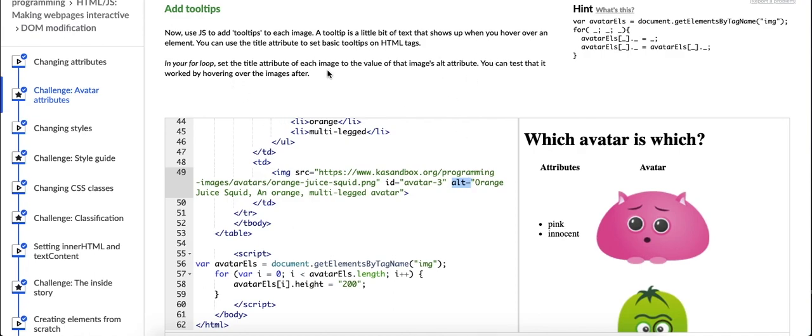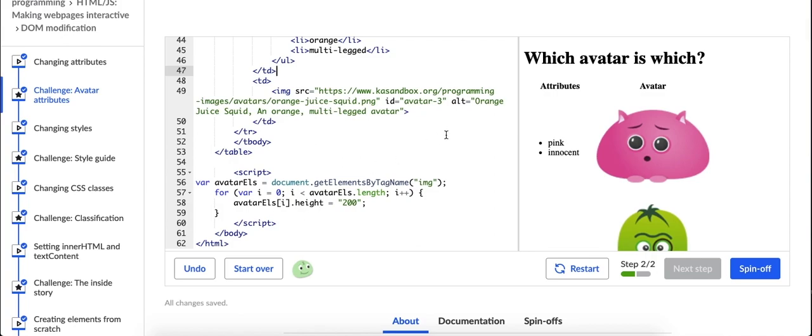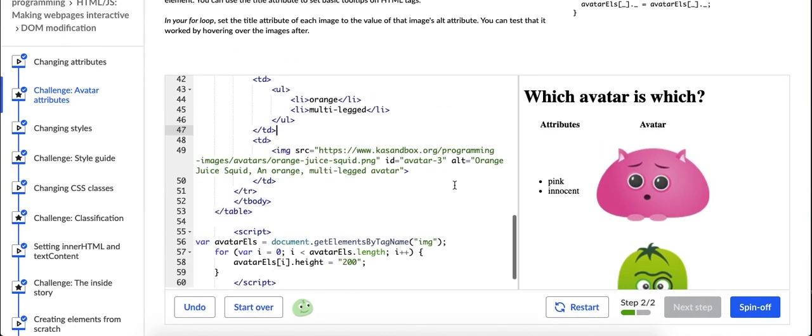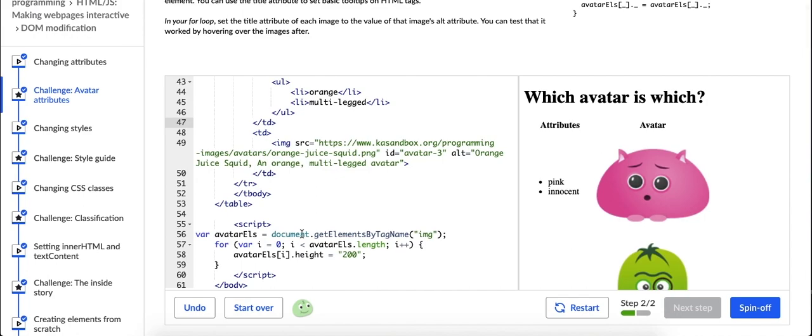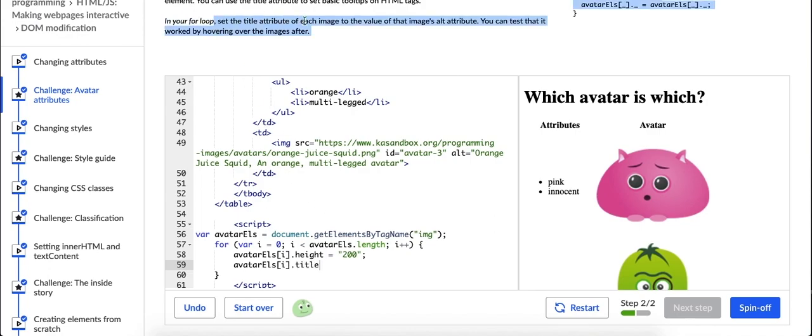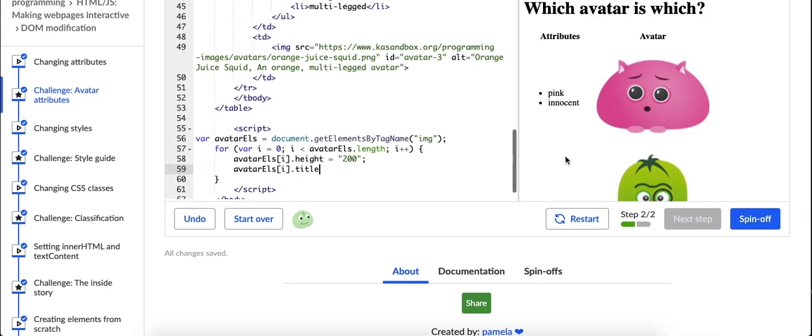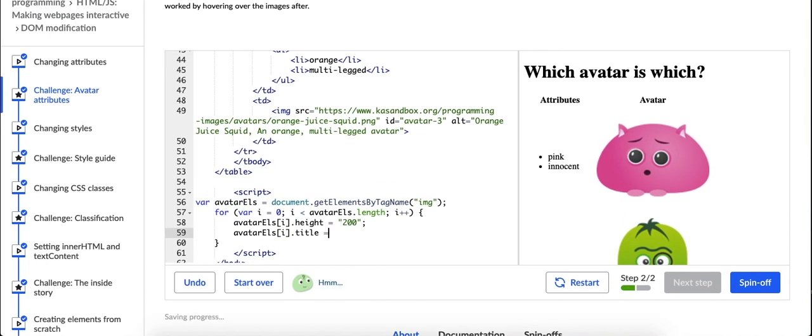All right, so we don't need to create a new for loop. I looked at this hint again because we've already said what we're going to iterate through and change, and now we just need to say we're going to change something else as well as the height for each of the, each part of this avatar else variable, each image. All right, so avatar else I dot title. It says, in your for loop set the title attribute of each image. Again, I'm not sure if I can just write title but I'm gonna try. Equals, let's look at our hint here. Oh it equals, right right right. Okay, so we're making the avatar else title attribute equal the alt attribute.